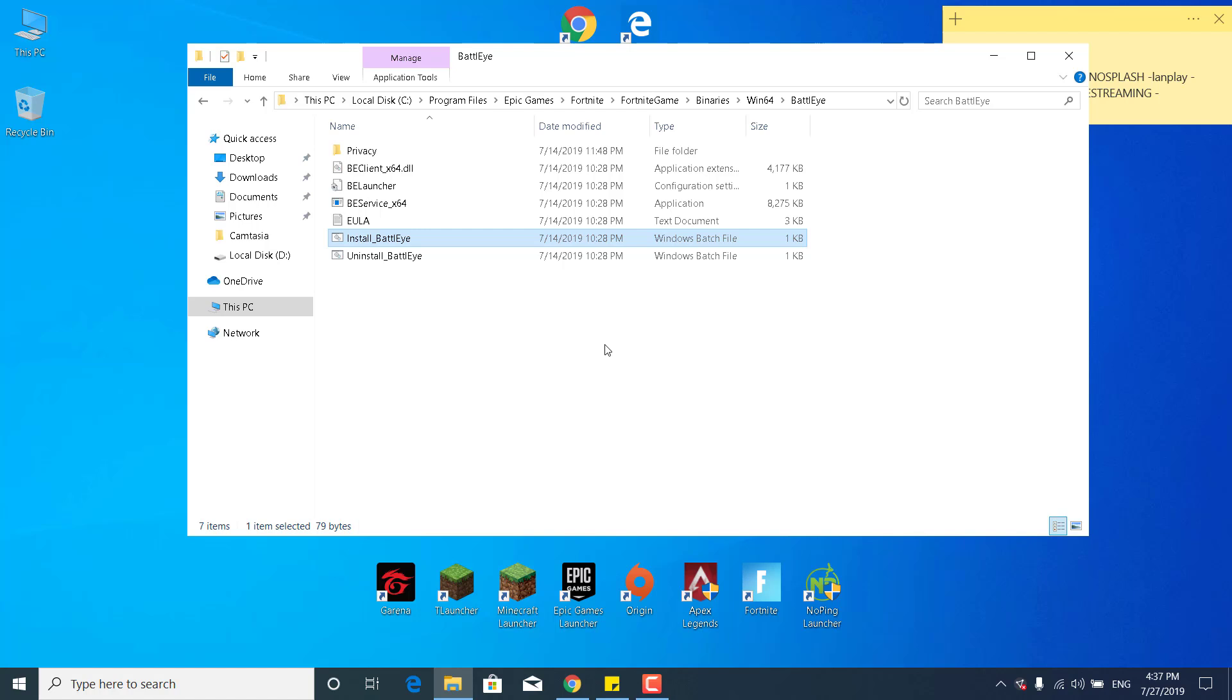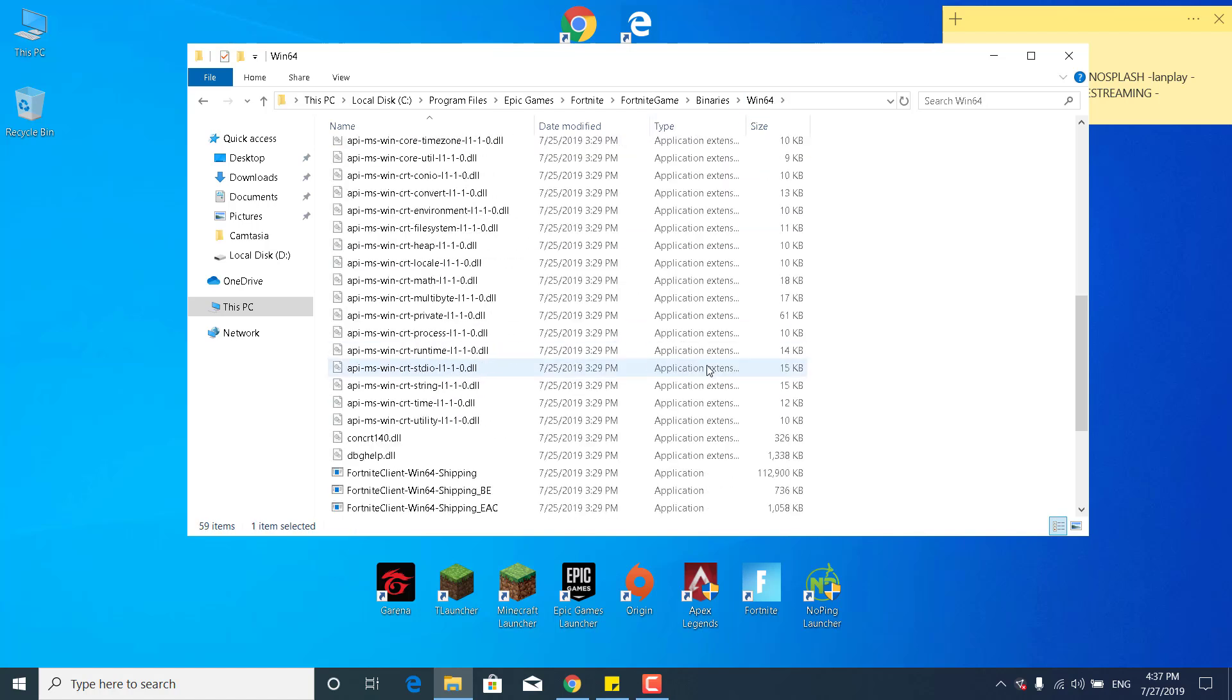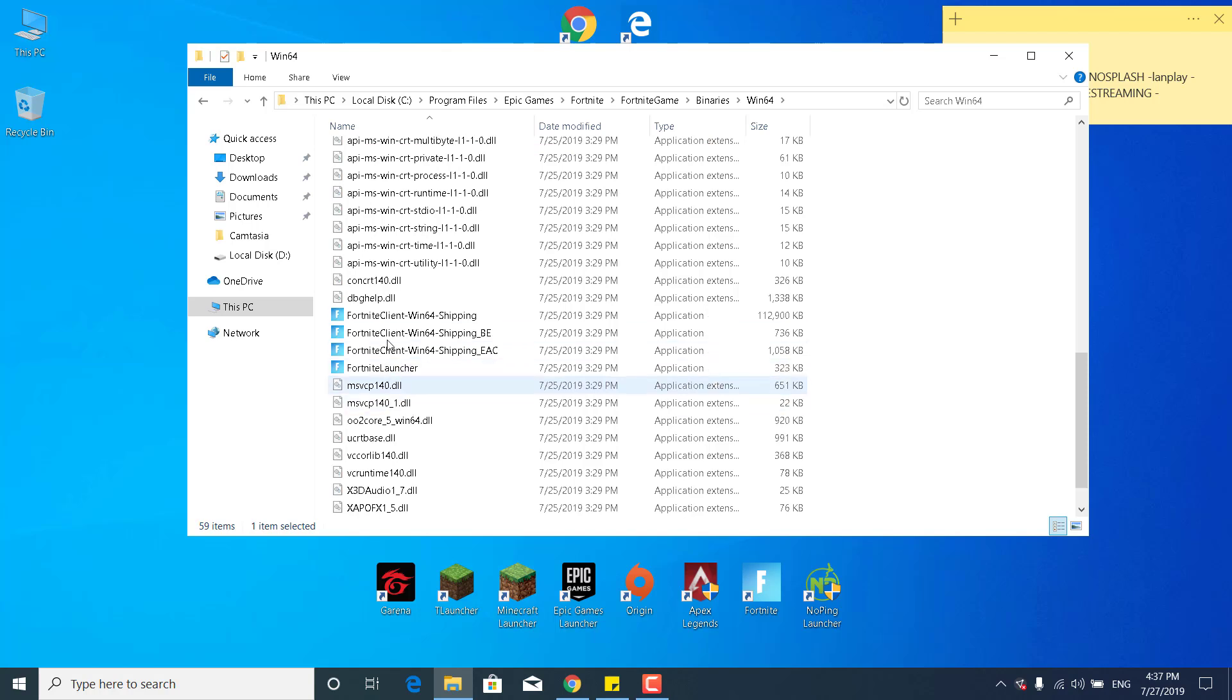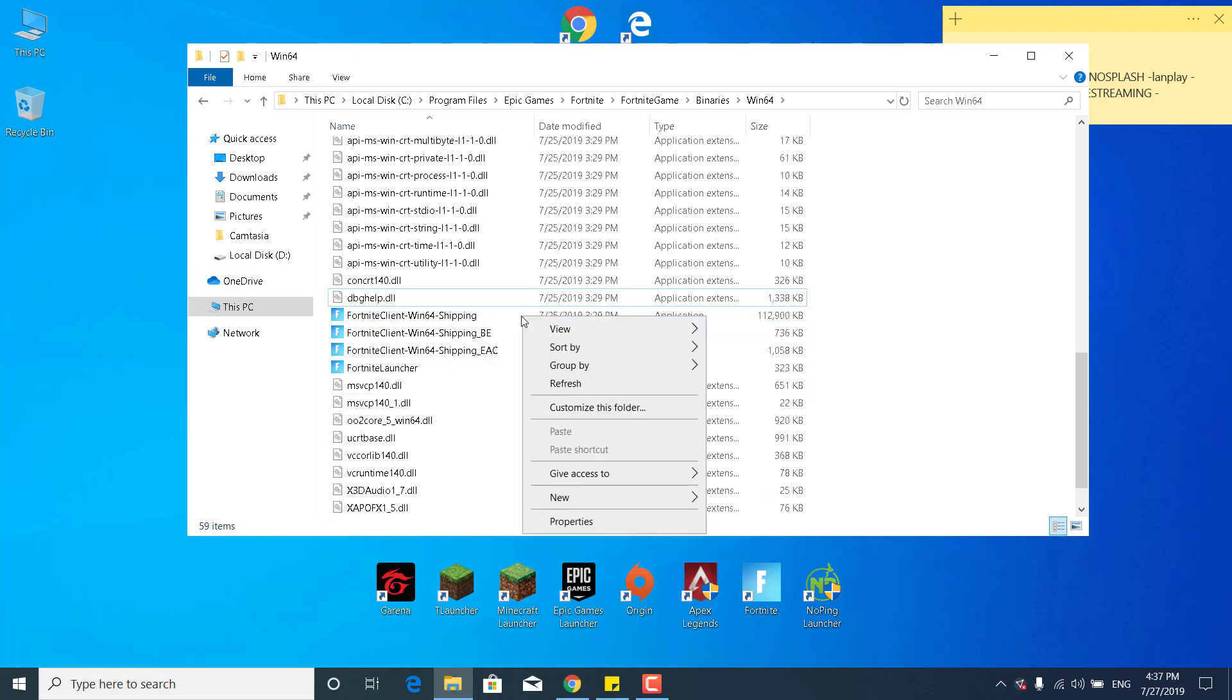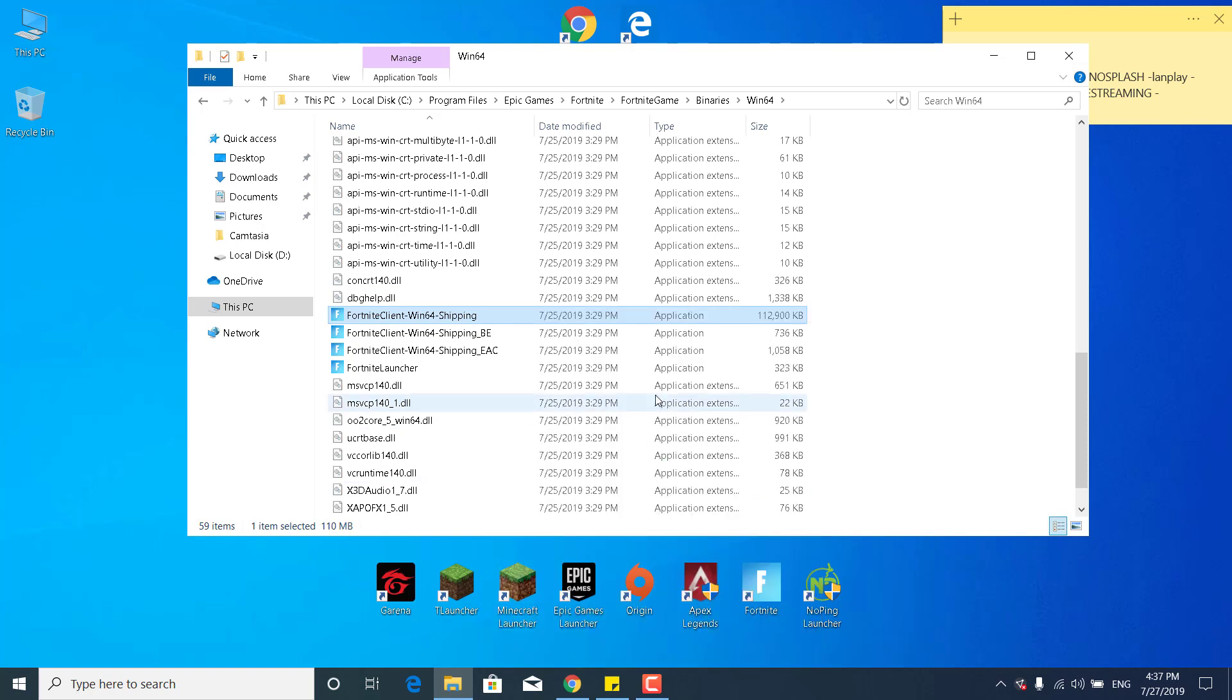The third step is to simply go back to the Win64 folder again, scroll down and find the four applications. What you want to do now is right click on the first one, open up the properties.